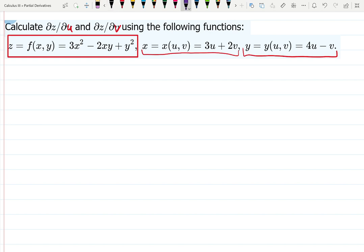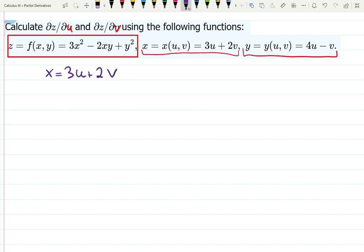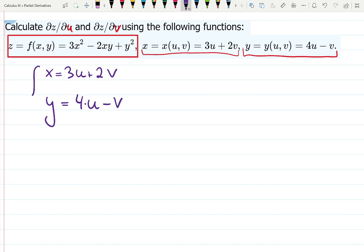I like writing it as a column — a list. So: z equals 3x squared minus 2xy plus y squared; x equals 3u plus 2v; y equals 4u minus v. Now I see what is going on. x is a linear function of u and v, y is a linear function of u and v, and z is a quadratic function of x and y.